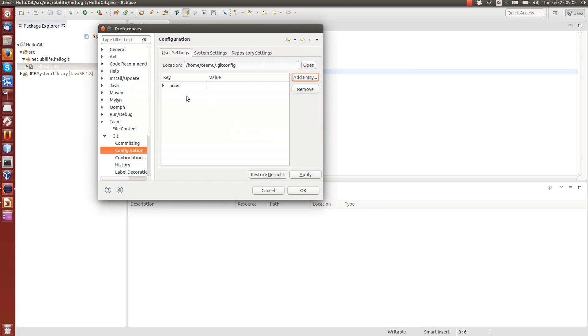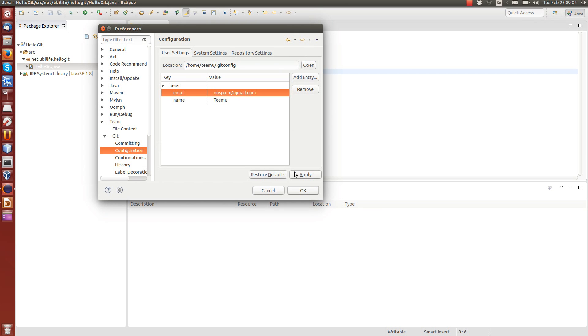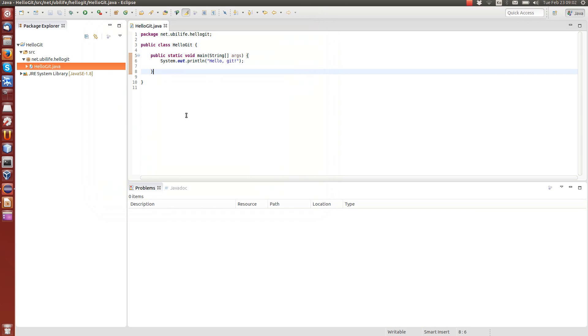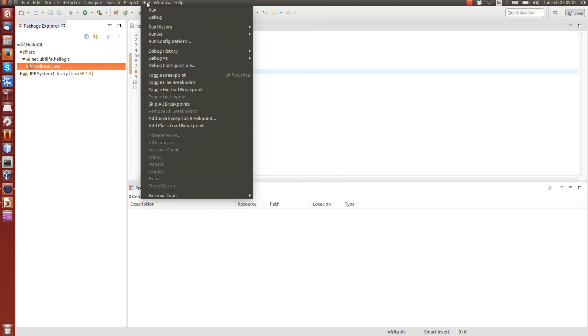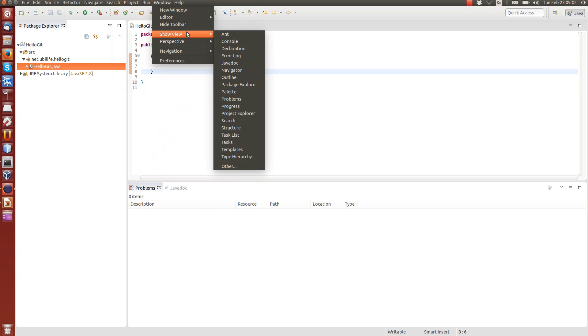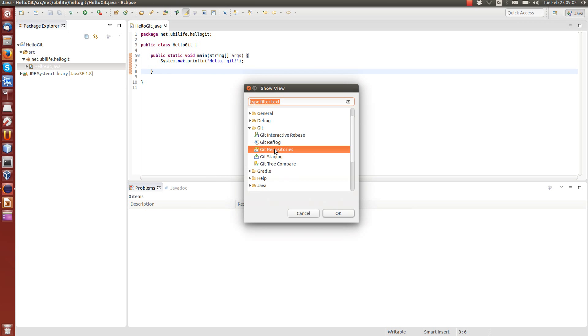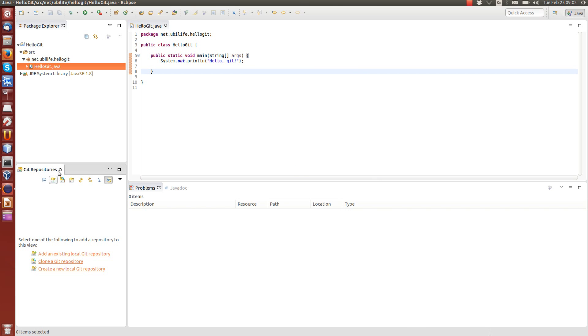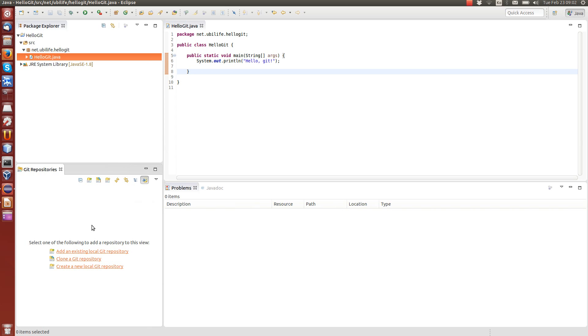Of course, when you work on a real project, you should probably put your real email address. But those ones are now set. And now I'm going to open a new view here. I've got show view other git repositories. And this is very useful, because it allows you to browse repositories and work on them. Right now there are none, so we need to add.